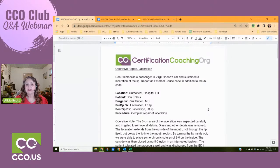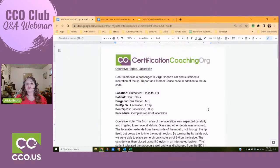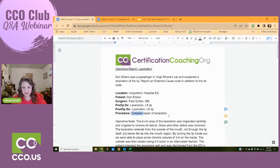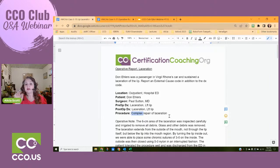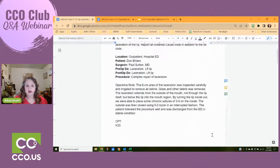The procedure states 'complex repair of laceration.' That's not quite enough information yet to pick the proper code, but the term 'complex' is very important — make a note of that. The provider is telling you up front this is a complex repair. There are three types of repairs: simple, intermediate, and complex. Write down 'complex,' and we know it's of the lip.